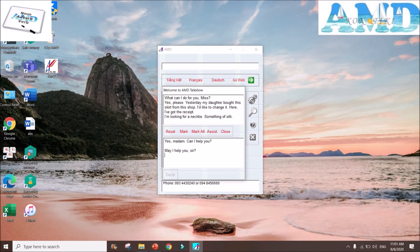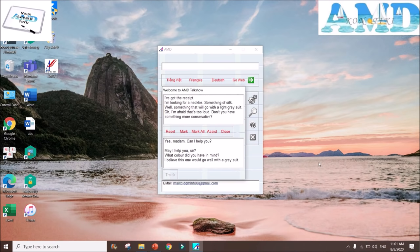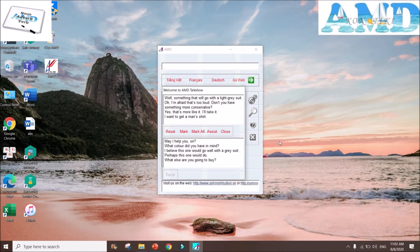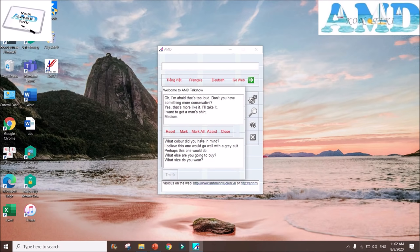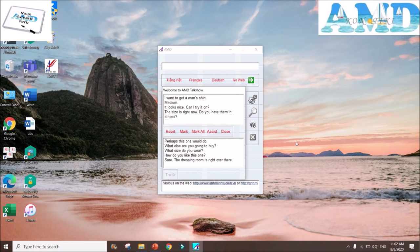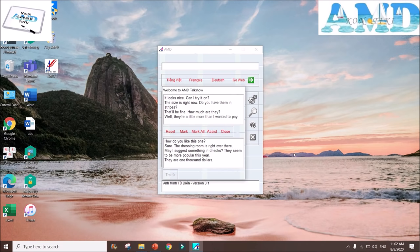'May I help you, sir?' 'I'm looking for a necktie, something in silk.' 'What color did you have in mind?' 'Something that would go with a light gray suit.' 'I believe this one would go well with a gray suit.' 'Oh, I'm afraid that's too loud. Don't you have something more conservative?' 'Perhaps this one would do.' 'Yes, that's more like it. I will take it. What else are you going to buy?' 'I want to get a men's shirt.' 'What size do you wear?' 'Medium.' 'How do you like this one?' 'It looks nice. Can I try it on?' 'Sure, the dressing room is right over there.' 'The size is right. Do you have a men's dress?' 'May I suggest something in checks? They seem to be more popular this year.' 'This will be fine. How much are they?' 'They are one thousand dollars.' 'Wow, they are a little more than I wanted to pay.'